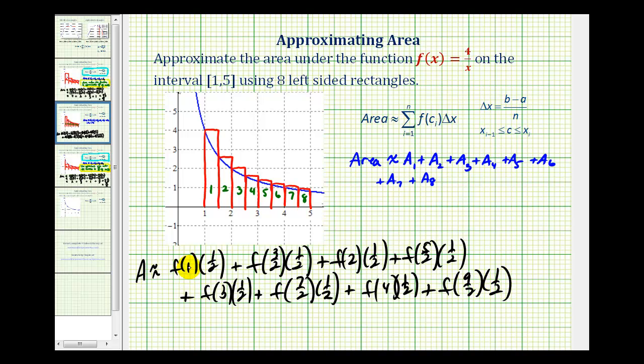Notice how the values that we're substituting into the function also increased by delta x. We have one, one and a half, two, two and a half, three, and so on.